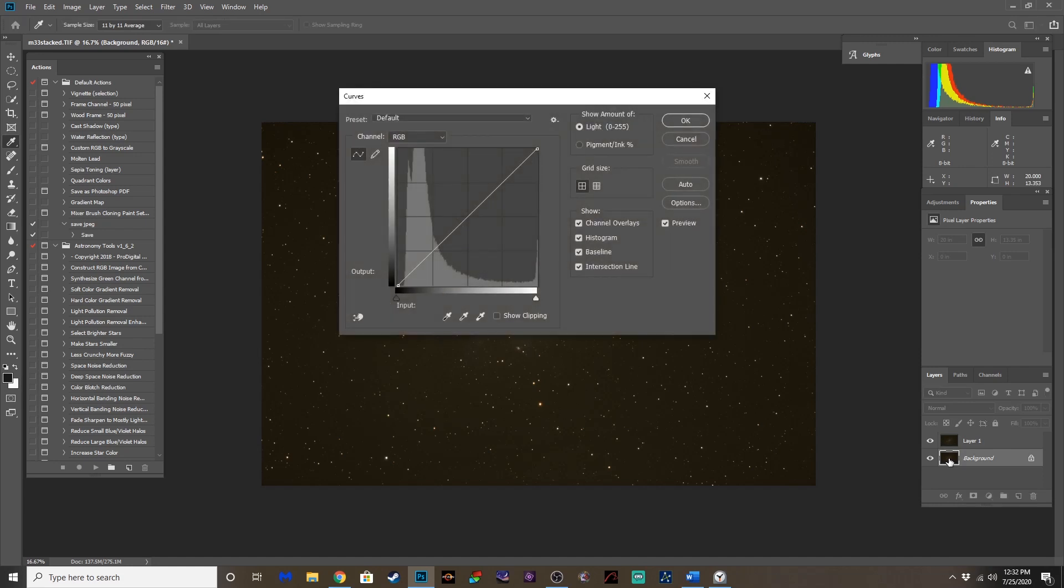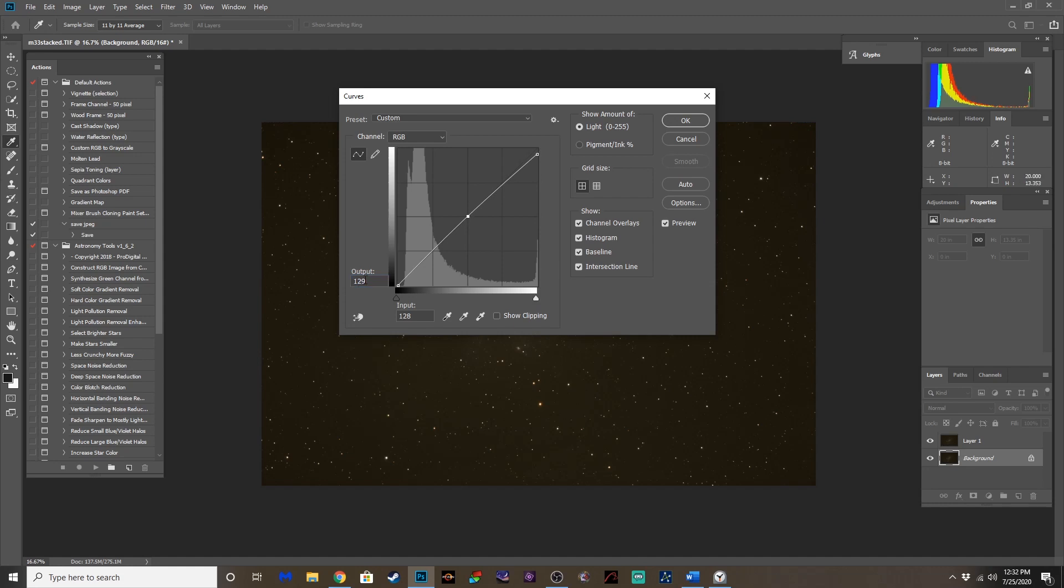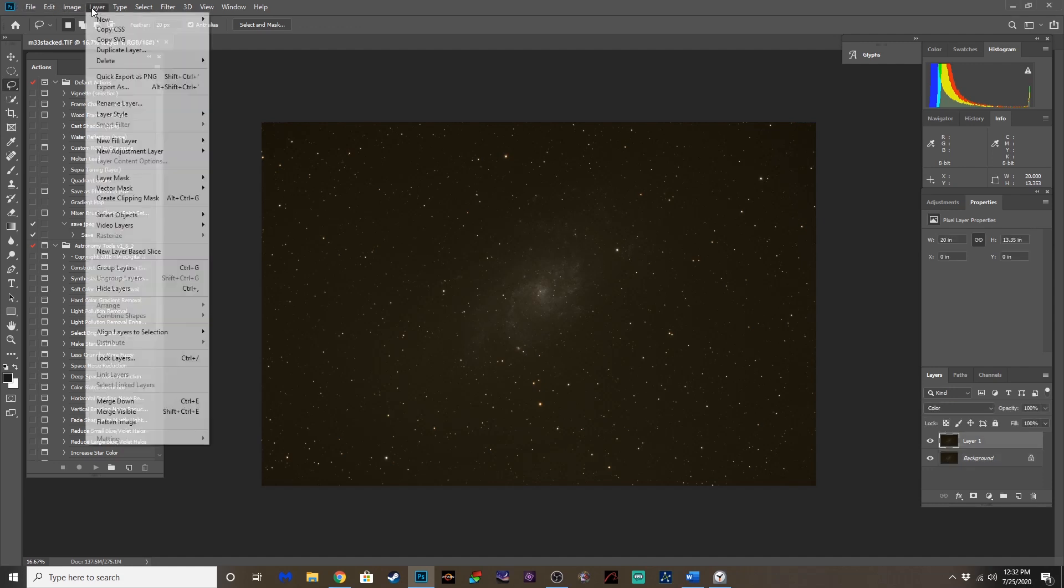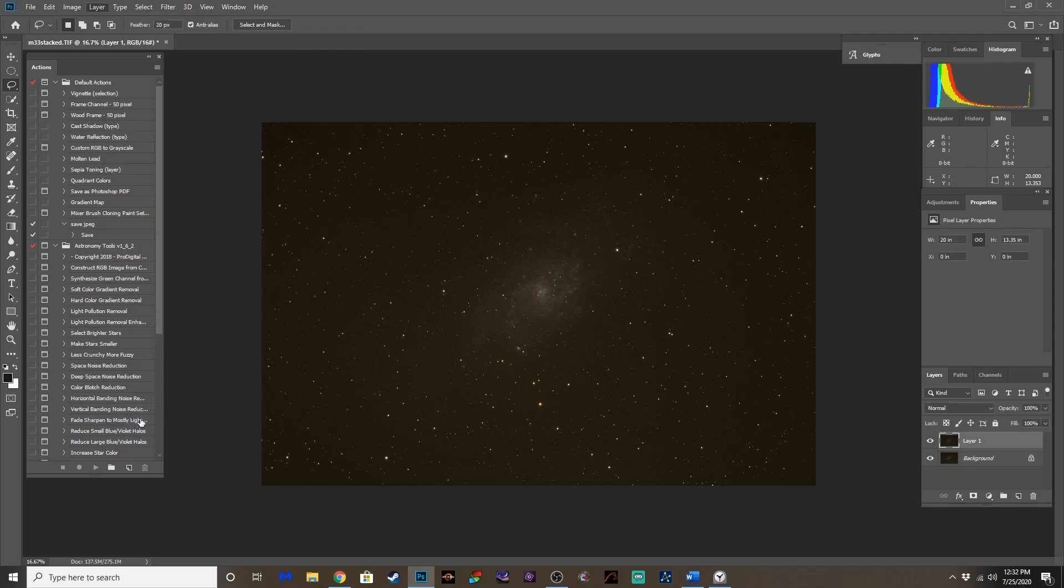Change that to color. Control-M on the background layer. And adjust this. So just a minor curves adjustment here. 245 in the output, 255 in the input, 128, 128 in the middle. And there we go. That's preserving some of that star color as we stretch this image. So I've flattened that.